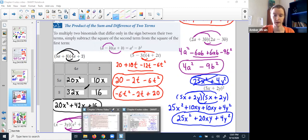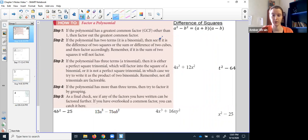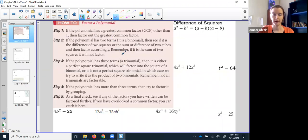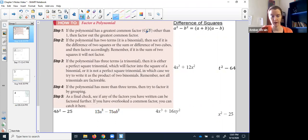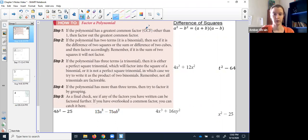So that's important as we learn factoring going the other way — we're trying to break things back apart. It comes down to three general cases: you can either have two terms, three terms, or four terms. No matter how many terms you have, you should always check for GCF — the greatest common factor. If there's something all of the terms have in common, pull it out first. It makes the whole rest of it easier. Greatest common factor is always your first step, no matter what.